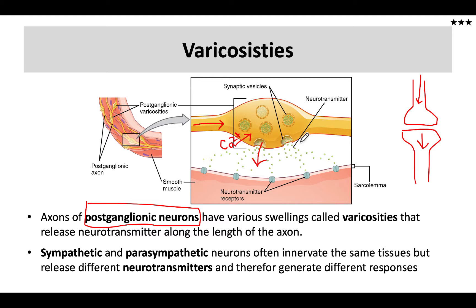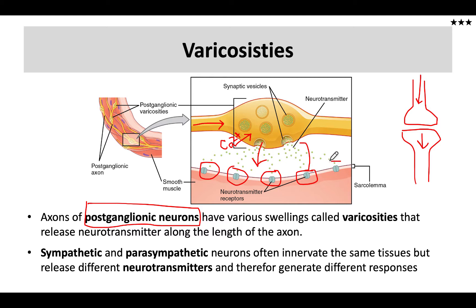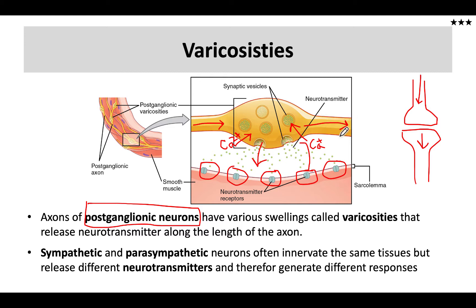Those voltage-gated calcium channels open and trigger the release of neurotransmitter into the synaptic cleft. That neurotransmitter will then activate post-synaptic receptors — in this example, they're diagrammed as ion channels, but sometimes they're G-protein coupled receptors. Once all of that process is finished at this particular synapse, rather than being the end of the story, another action potential is generated because this segment here is also axon.